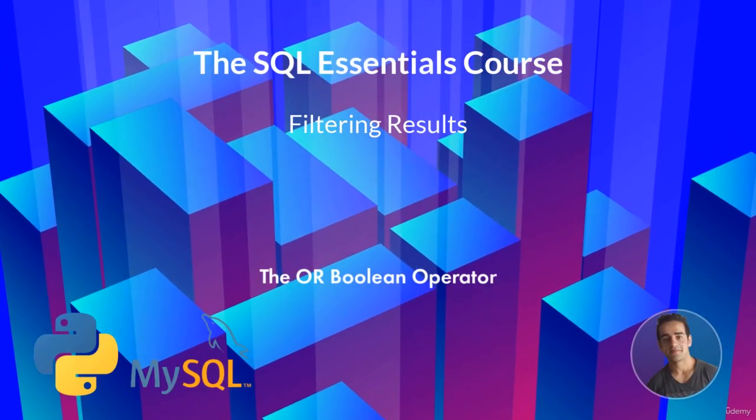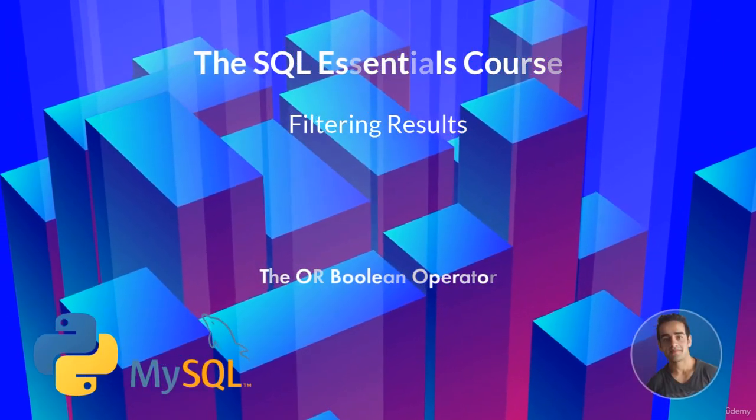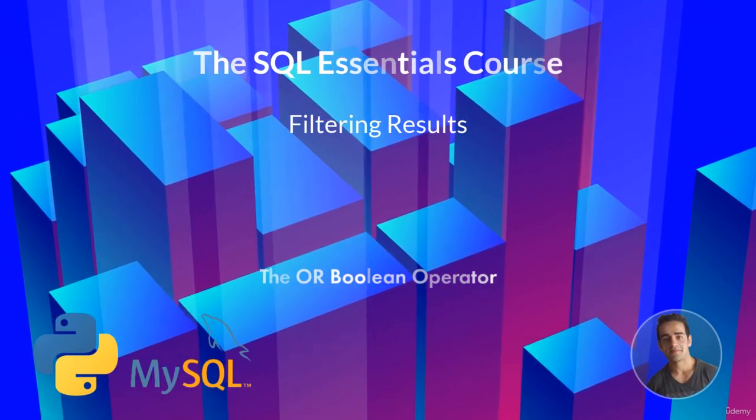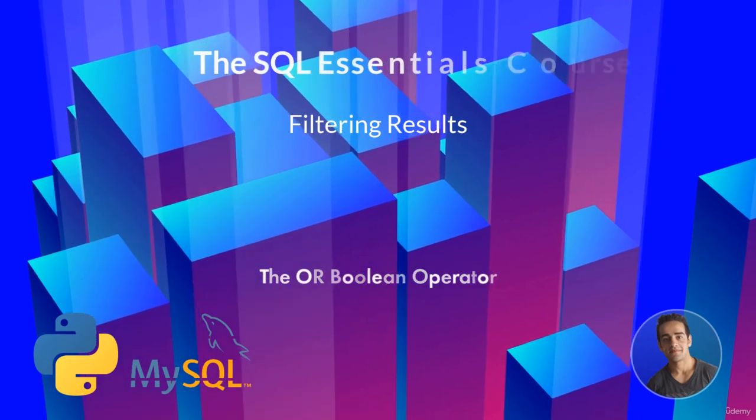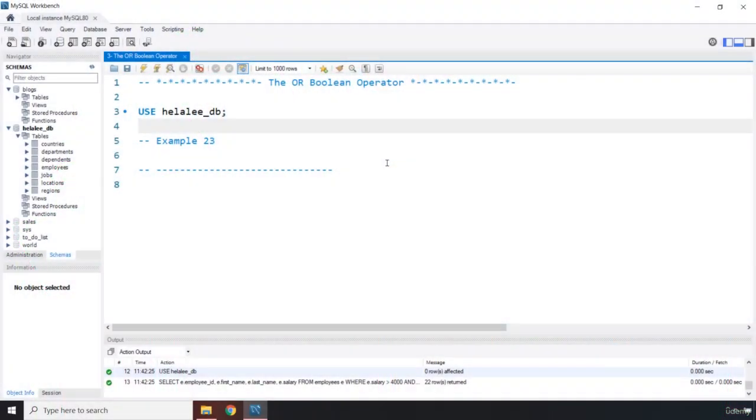Hi everyone, in this lecture we're going to talk about the OR boolean operator. So the OR boolean operator also combines two expressions.